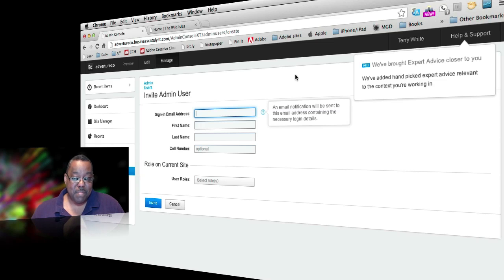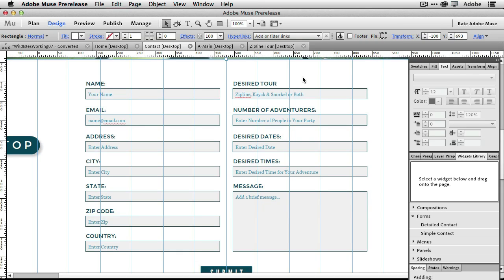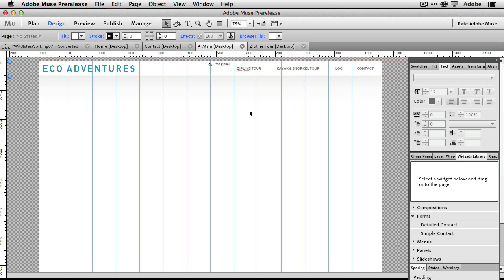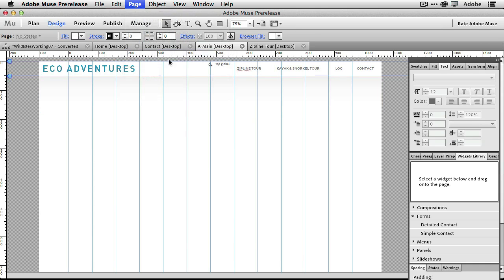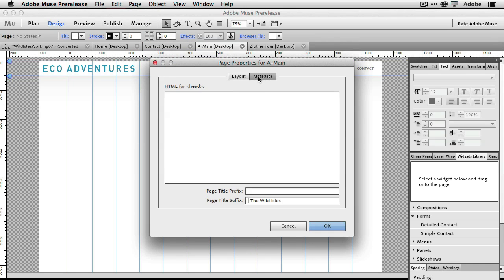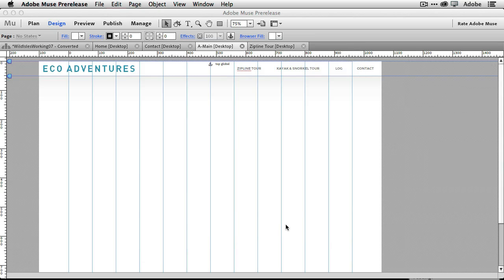Okay, so moving down to number four. Number four is kind of like a hidden one. It's one of those things you wouldn't notice right off the bat, but it was a requested feature, and that is in previous versions of Muse, you could always go into an individual page and add metadata to it. But now in Muse CC, you can actually go into the master page, page properties, and there's layout and metadata. So basically by putting the metadata in the master page, just like any other master item, it will apply to all of the pages that use that master, as opposed to you having to go in individually page by page and putting that metadata in. So that's my number four favorite feature.